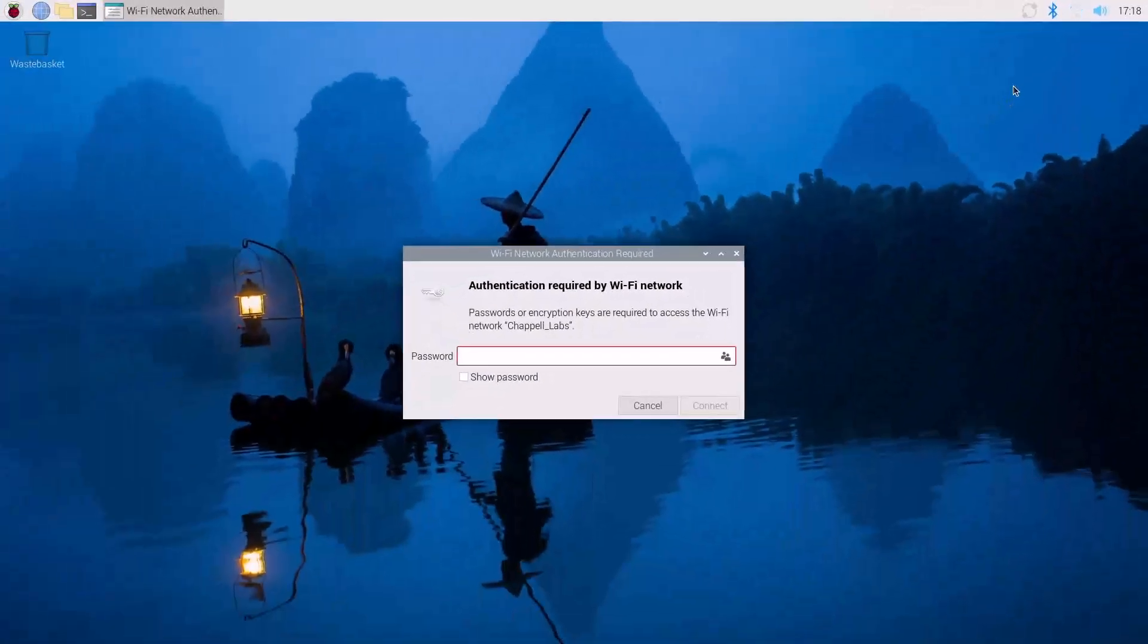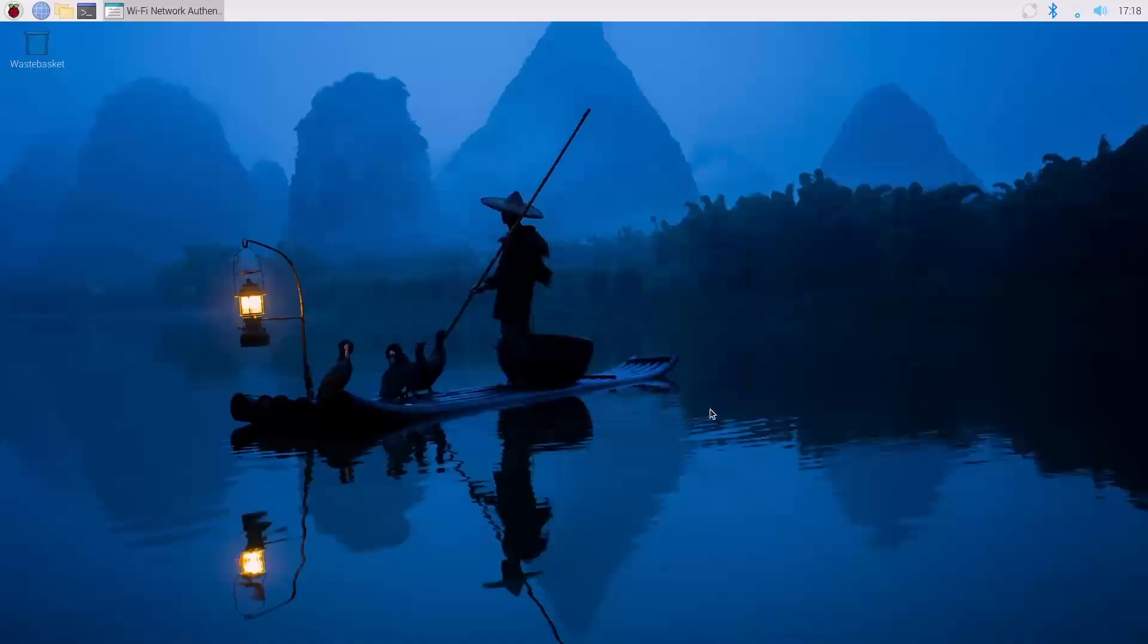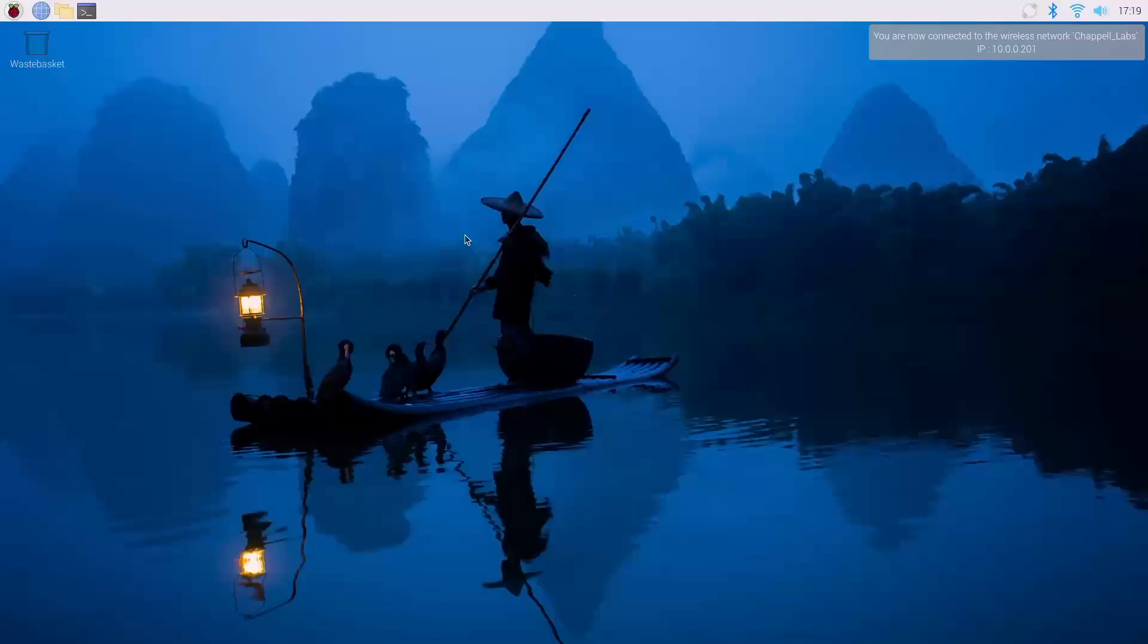Once you do that, you may be prompted to enter your wireless network password. So I'm going to enter in my password, and when I'm done with that, I'll click Connect. In the upper right-hand corner, we get a notification that says we're connected to the network, and it gives us our IP address.